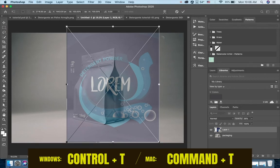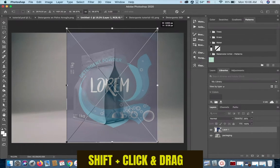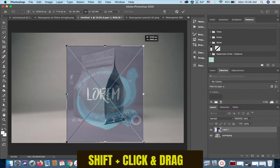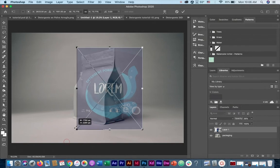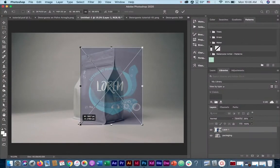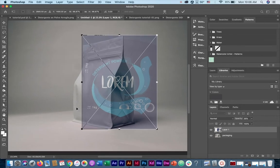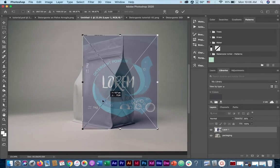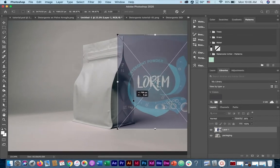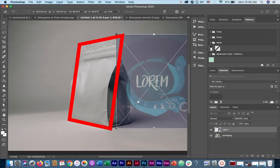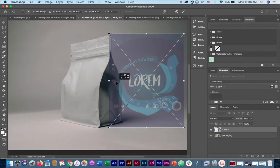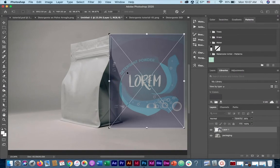Press Command T to bring up the free transform tool, and by holding Shift, drag down the image until it fits the height of our packaging. I think that's quite right there. And now as you can see if we move this image to the side, you can see that the front face of the packaging is not completely frontal. It's tilted to the side. That's why we need to distort our image.